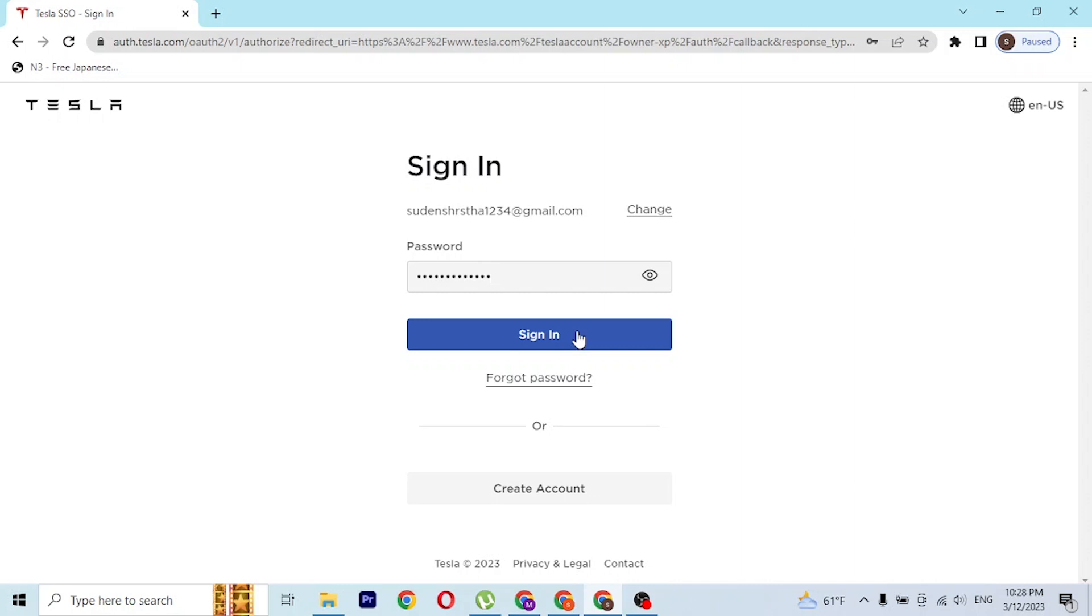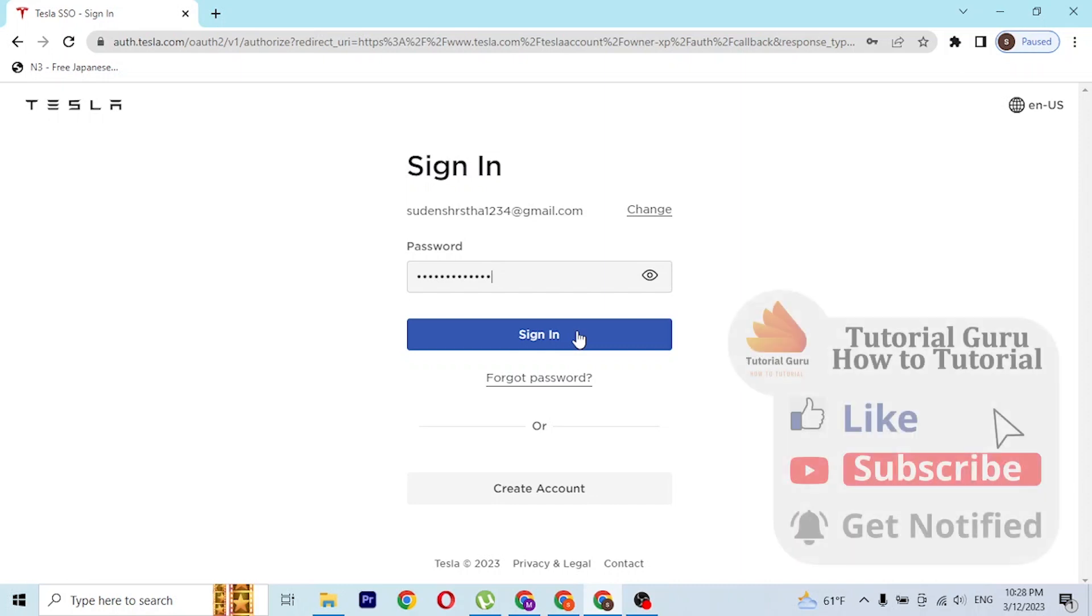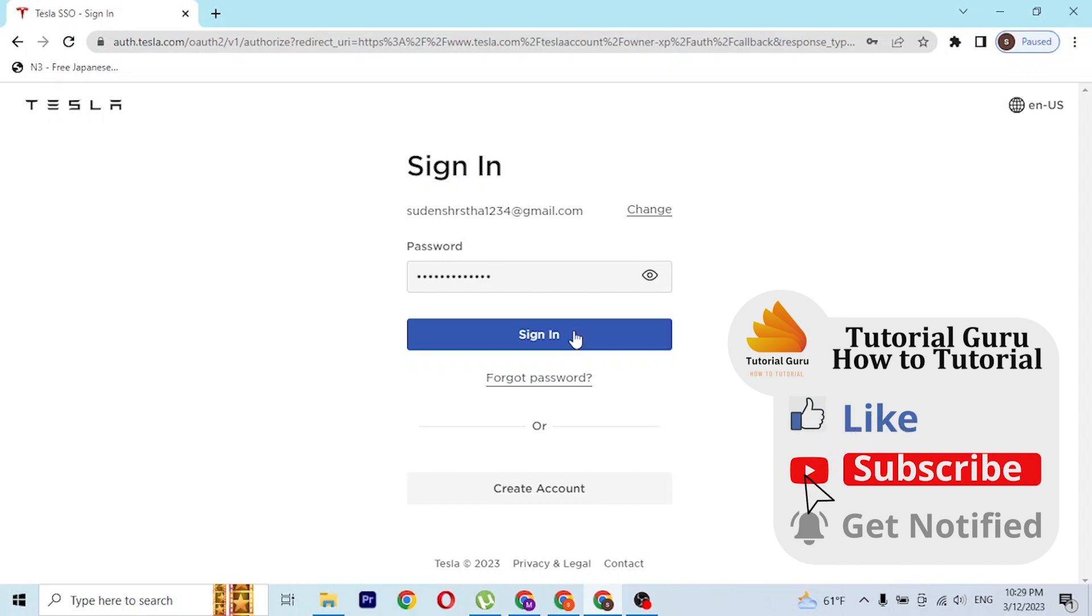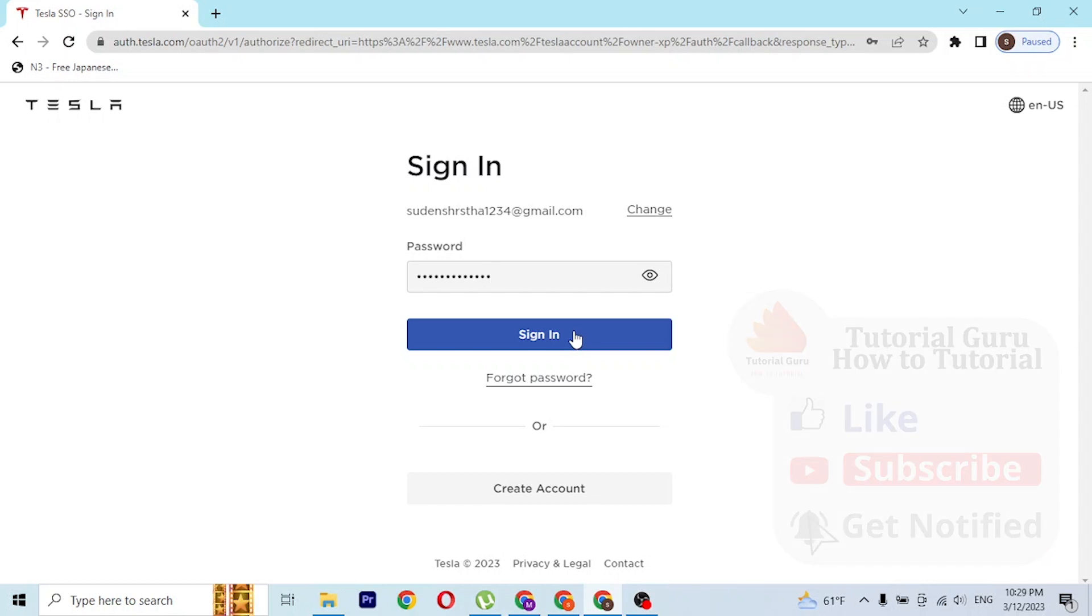This is how you log into your Tesla account on your PC. If you have any confusions or questions regarding the topic, feel free to comment in the comment section below. Don't forget to like, subscribe, and hit that bell icon for more videos. Thanks for watching guys, peace.